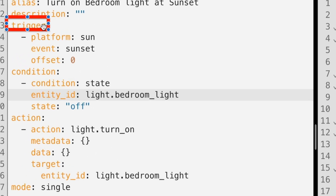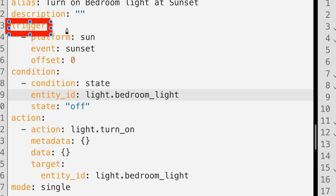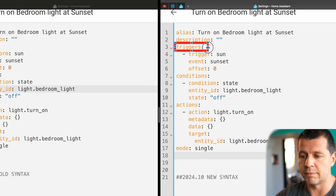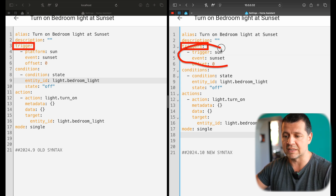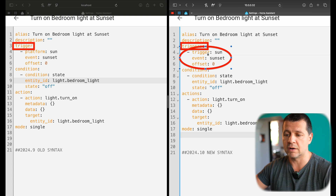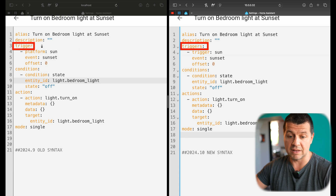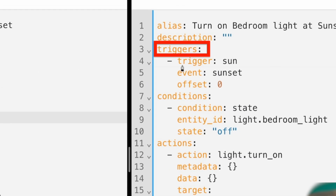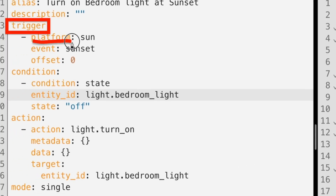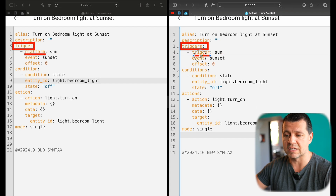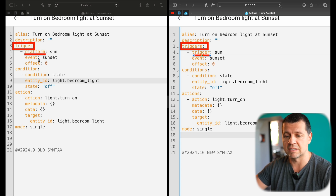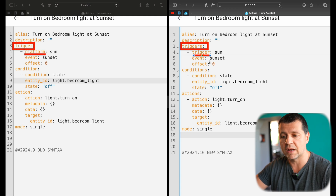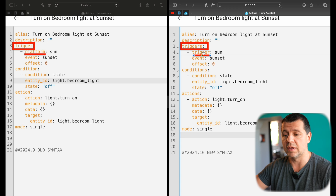The first change: 'trigger' becomes 'triggers' — now in plural form. If you had multiple triggers, you'd have multiple trigger blocks listed below. The second change: the 'platform' keyword becomes 'trigger'. So before the update it was 'platform: sun', now it is 'trigger: sun'. Everything below — like event: sunset and offset — stays the same. So to summarize the trigger part: 'trigger' becomes 'triggers', and 'platform' becomes 'trigger'.